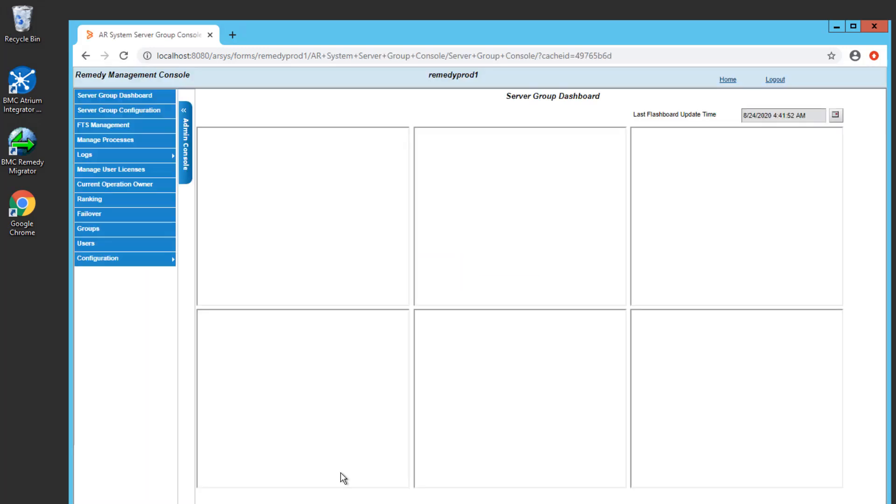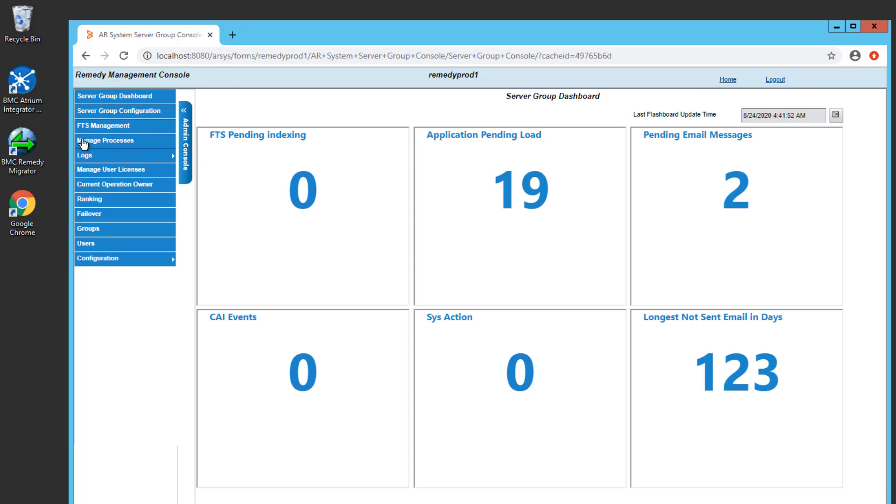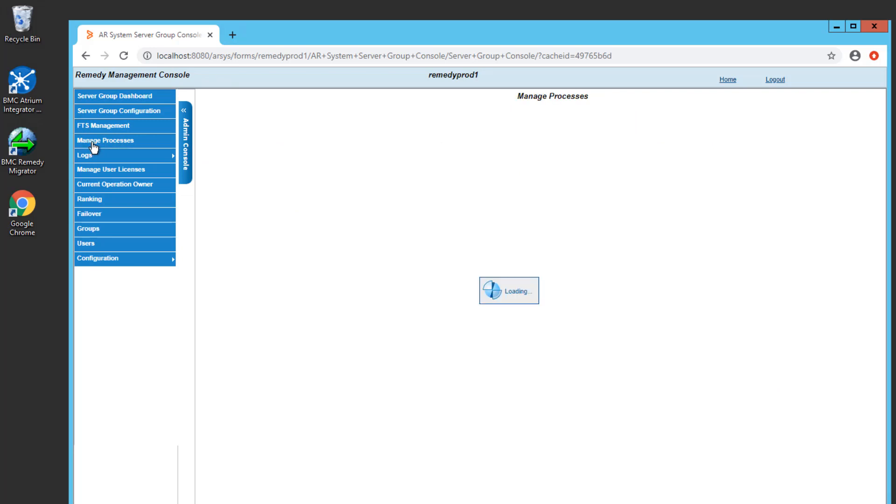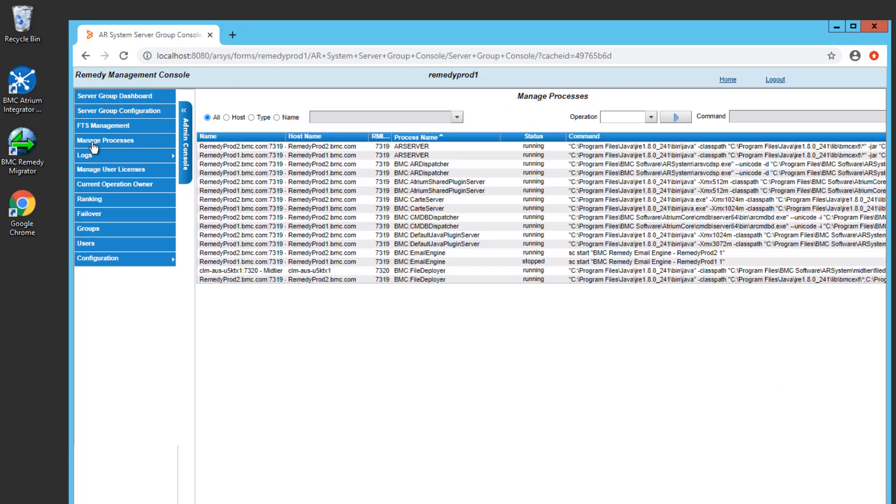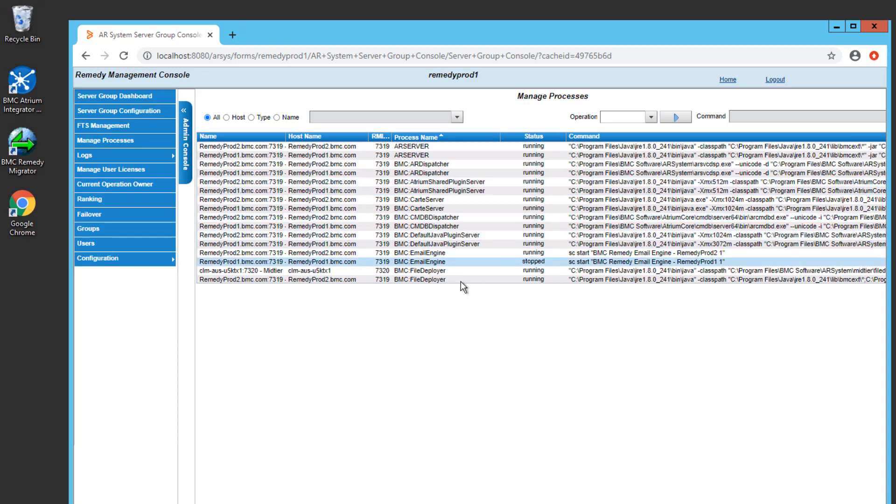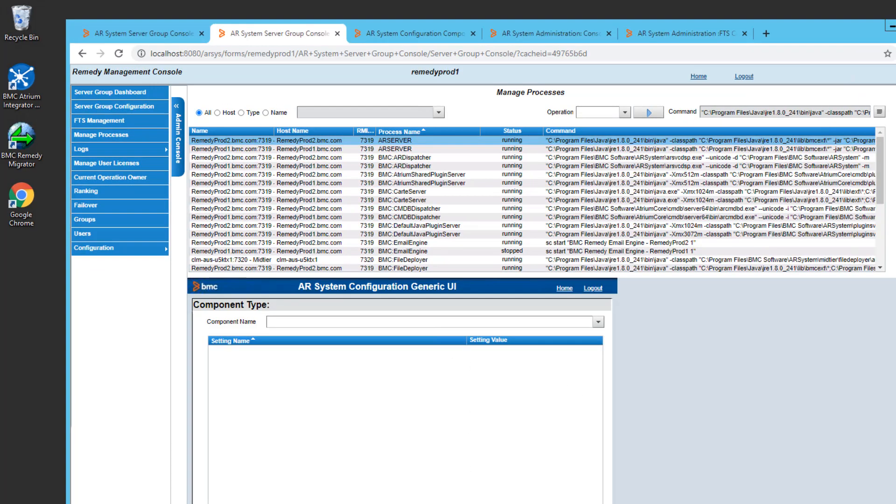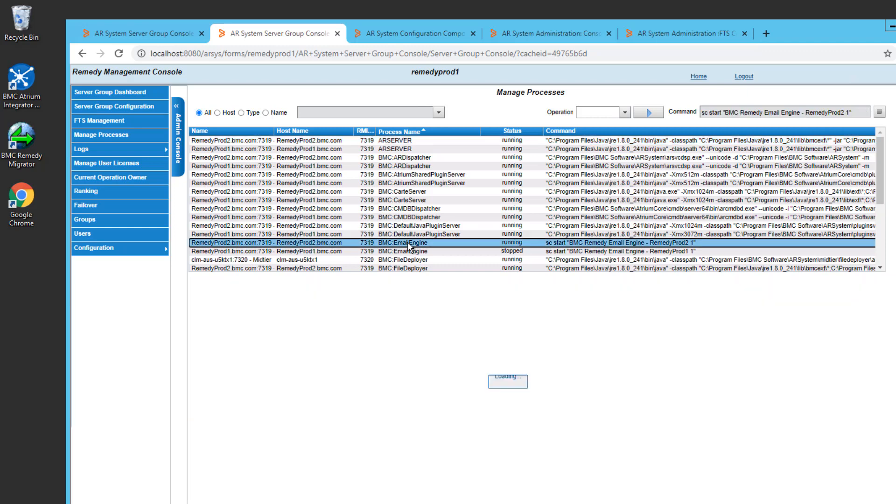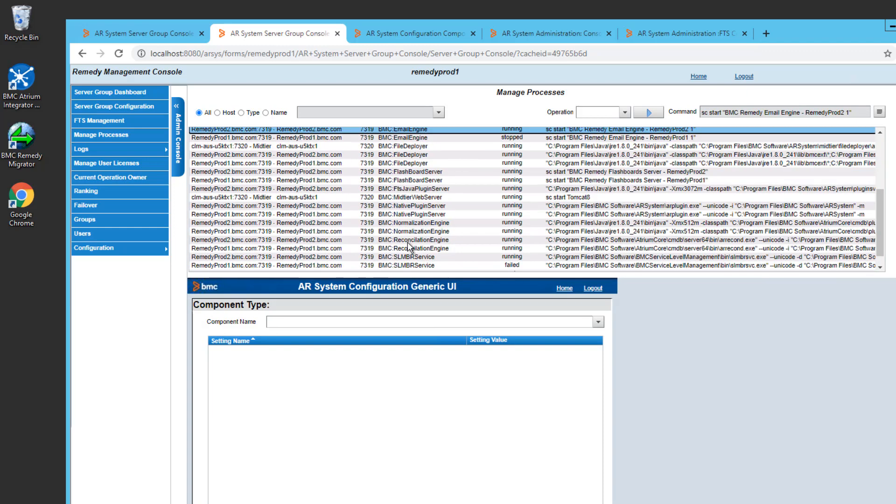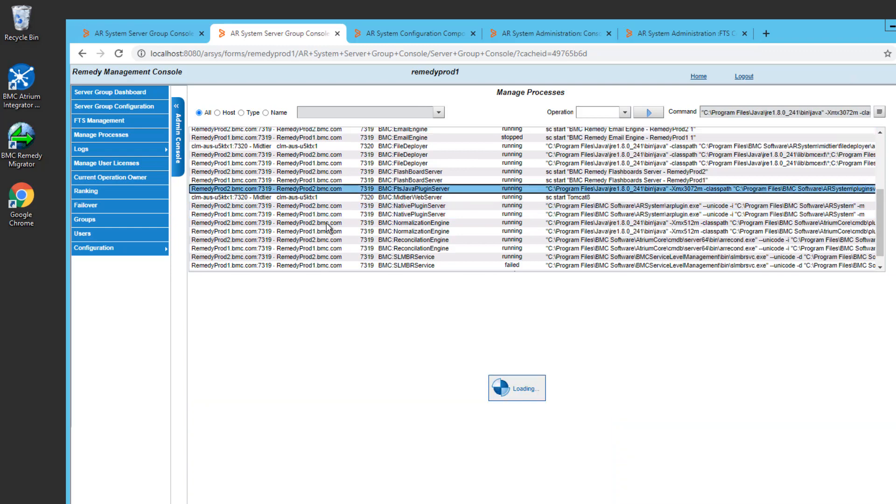This is where you'll get the functionality, and this functionality is built into the Manage Processes item here. So click on Manage Processes, and you'll see a list of all the processes that are running in your AR system environment. Let's say I wanted to make an update to my FTS plugin server and restart it with those changes. So I would look through the list here to find the FTS plugin server, which I see right here.